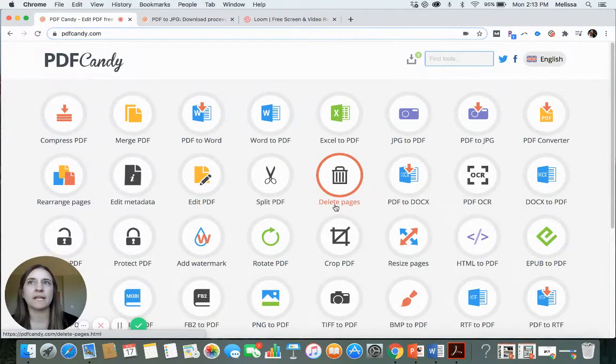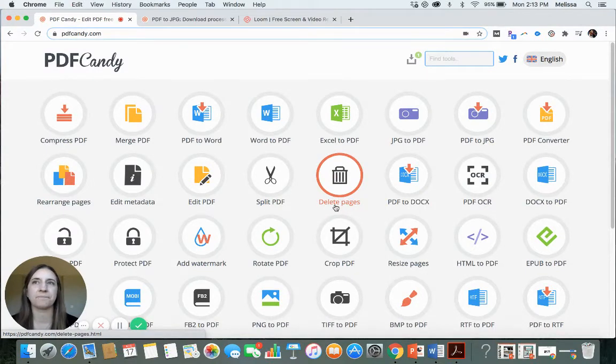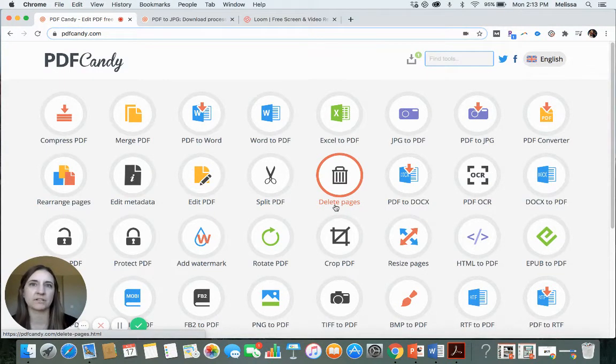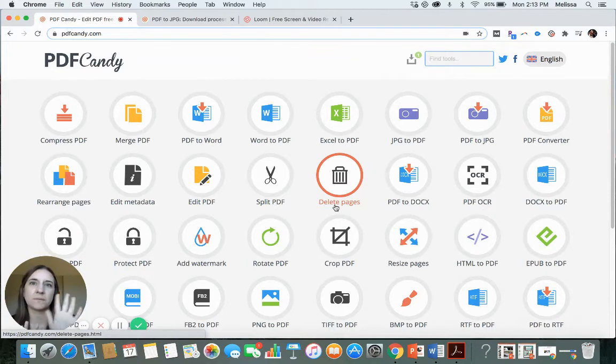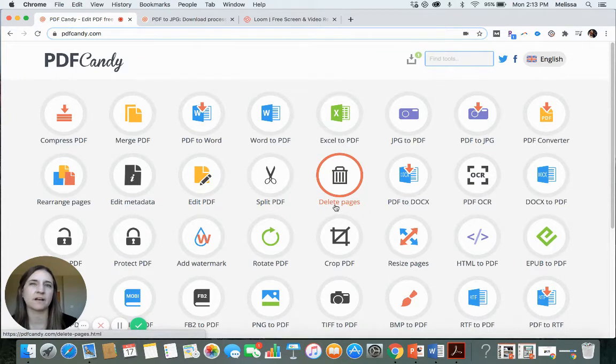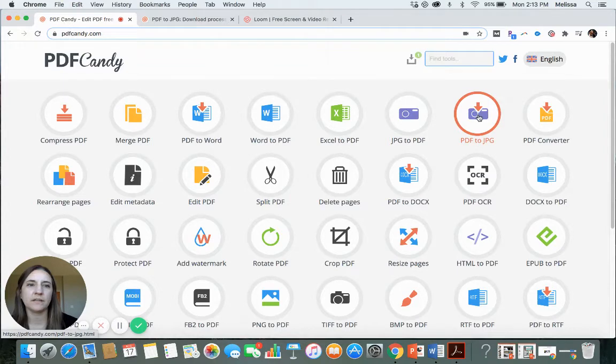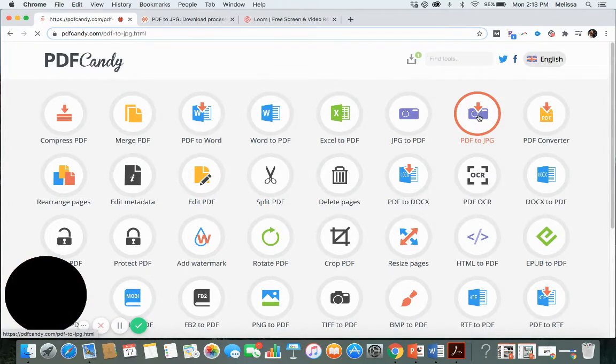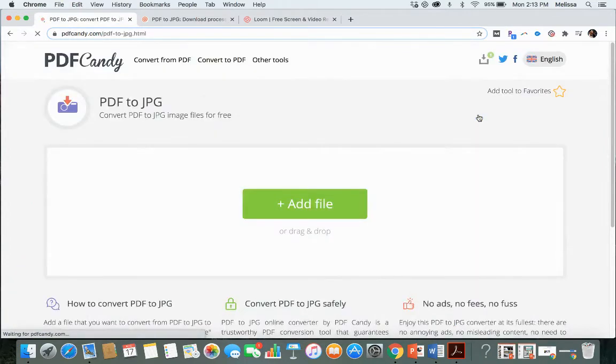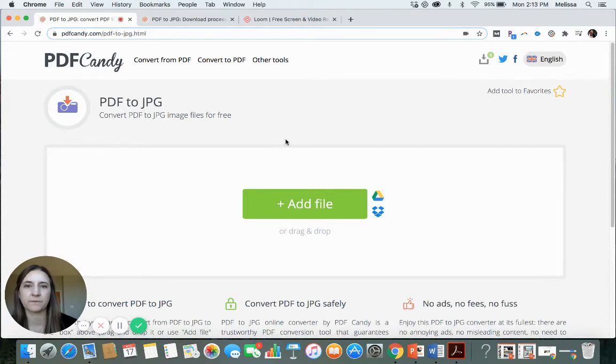Then once you're here, you need to first make your PDFs into individual pictures. Then we can lay those pictures down on our worksheet, and then we can add the fillable boxes on top of the worksheet. So we're going to say PDF to JPEG. JPEG is an image or a picture.